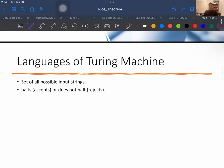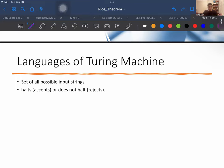The other concept we are going to remember is the language of a Turing machine. The language of a Turing machine refers to the set of all possible input strings for which the machine halts — which means it accepts — or does not halt — which means it rejects. Properties of the language are characteristics or attributes that describe certain aspects of these sets. For example, a property could be: contains only even-length strings.